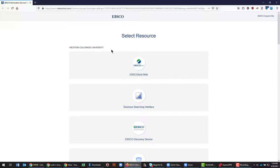In this example, this is an EBSCO page. It says select resource Western Colorado University and has a whole bunch of links that will take you nowhere, basically.